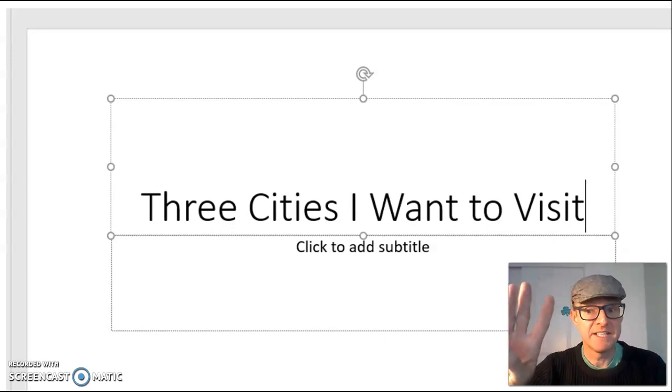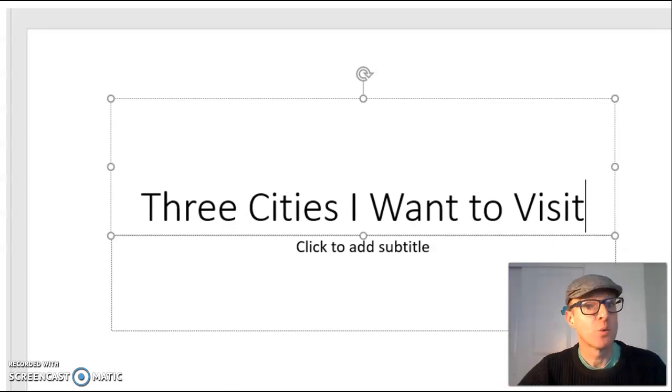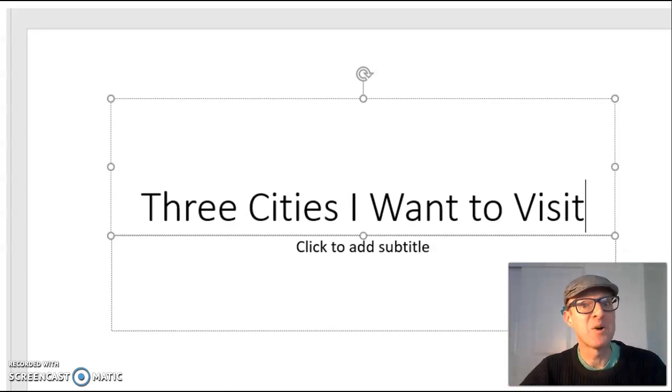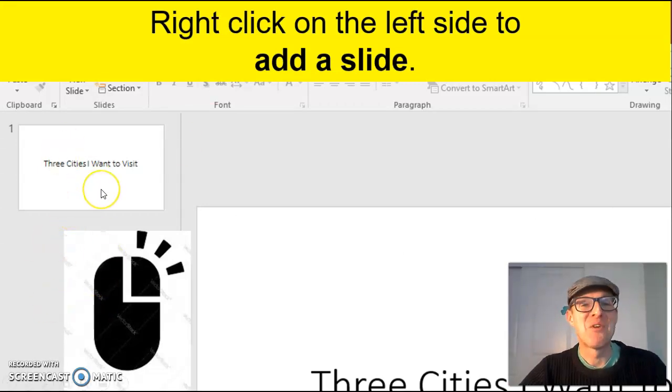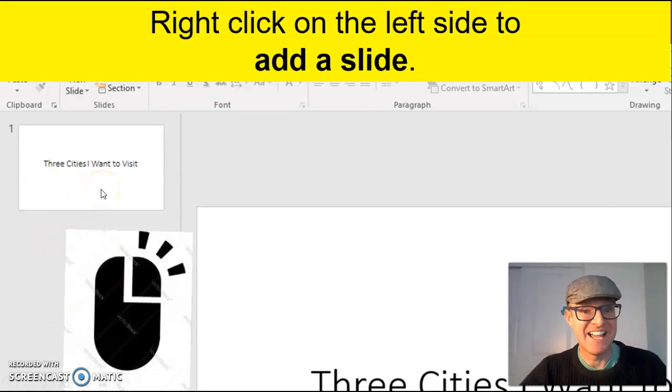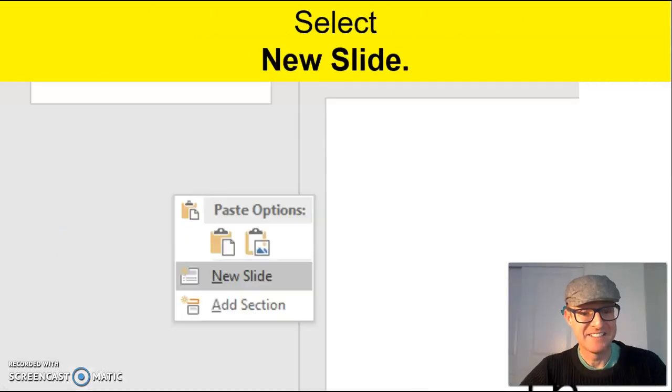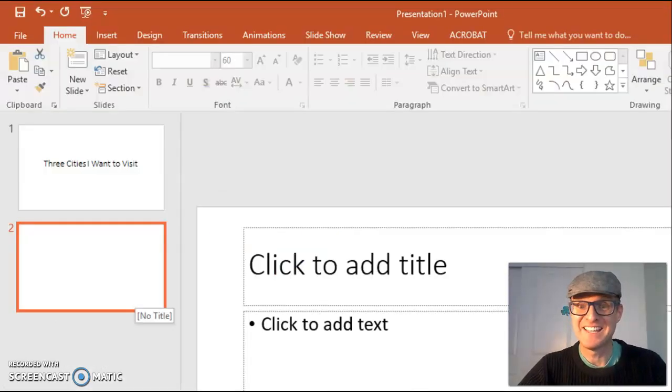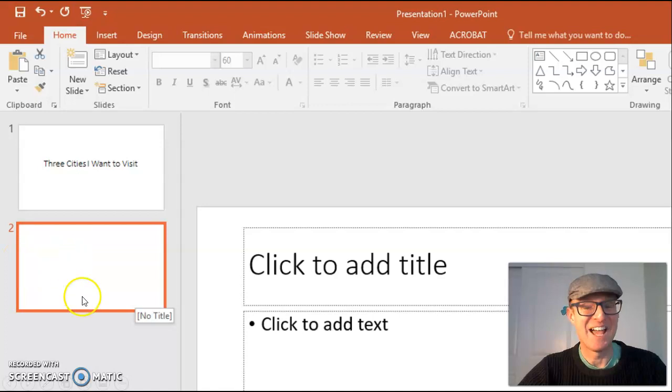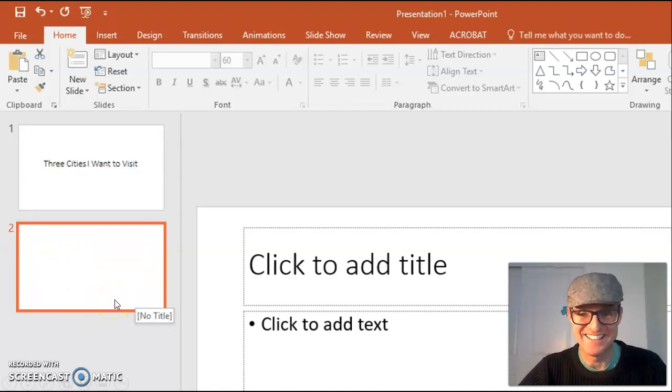Now that's three cities, so we are going to need some more slides. Right click on the left side to add a slide. Choose new slide. And guess what? Now we have an additional slide.